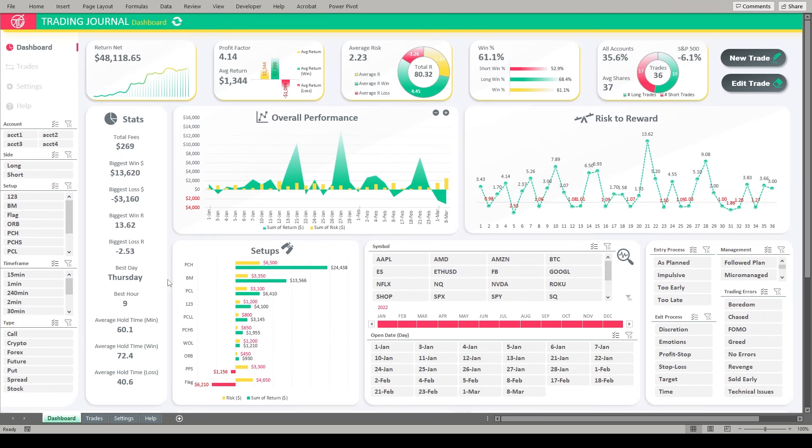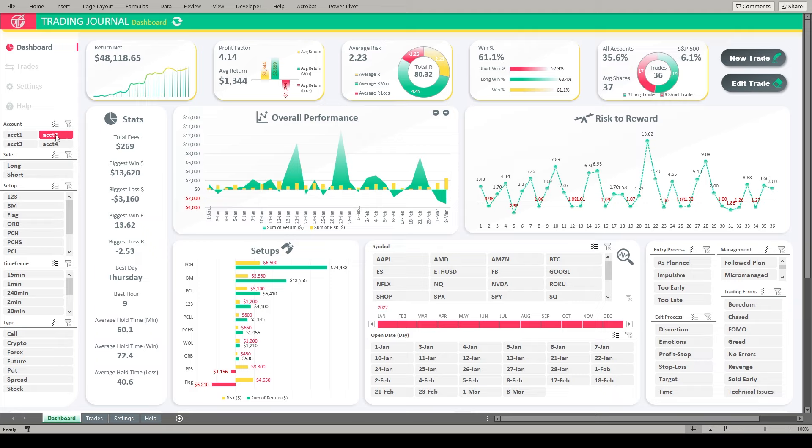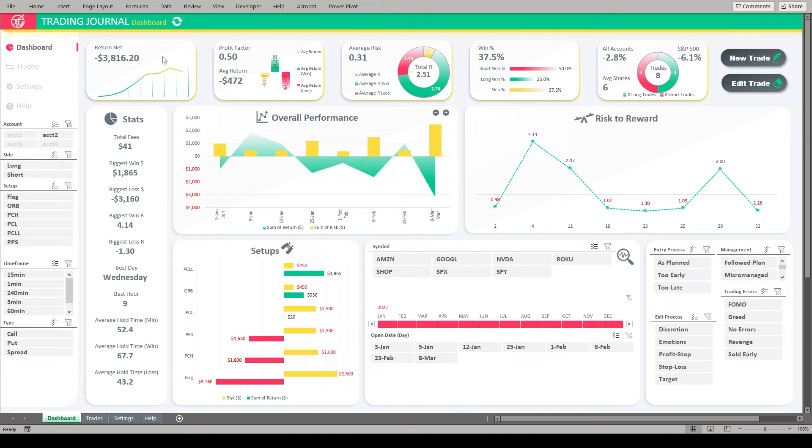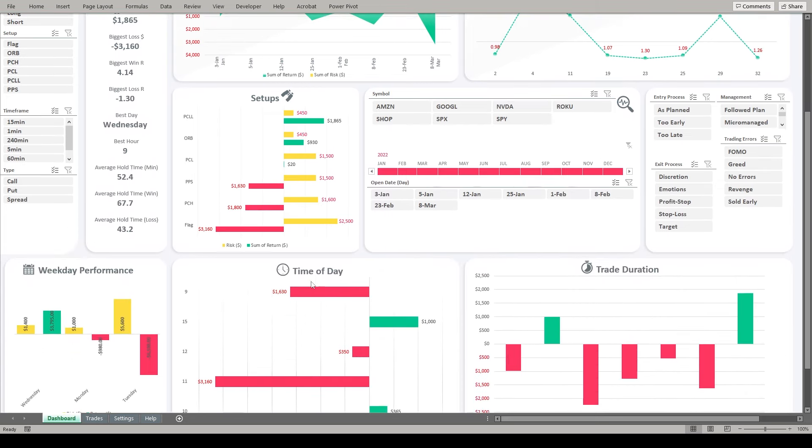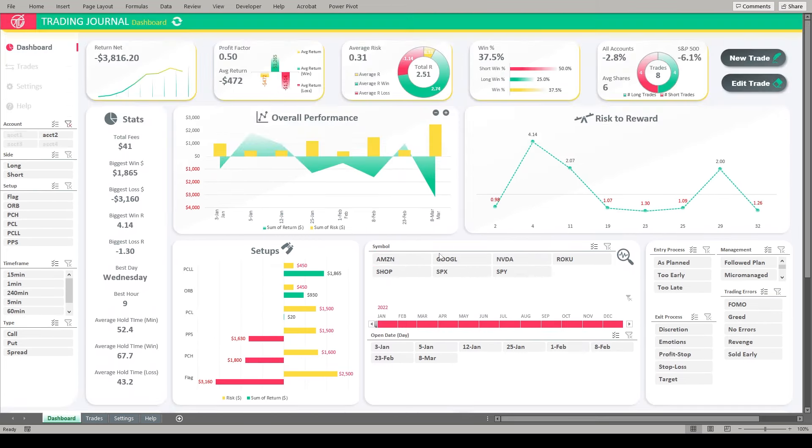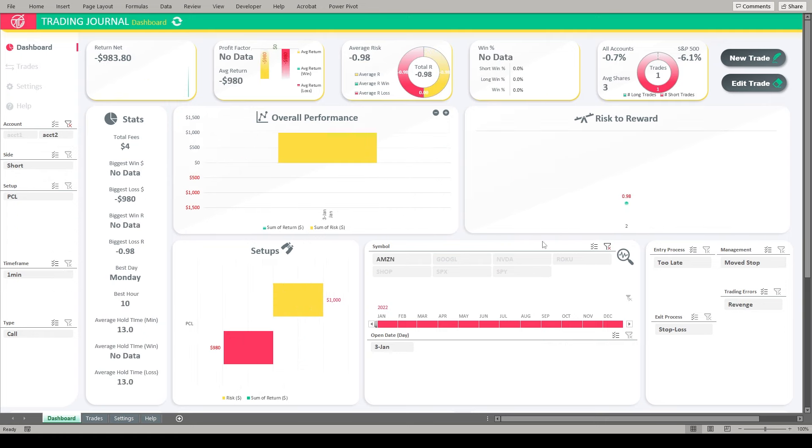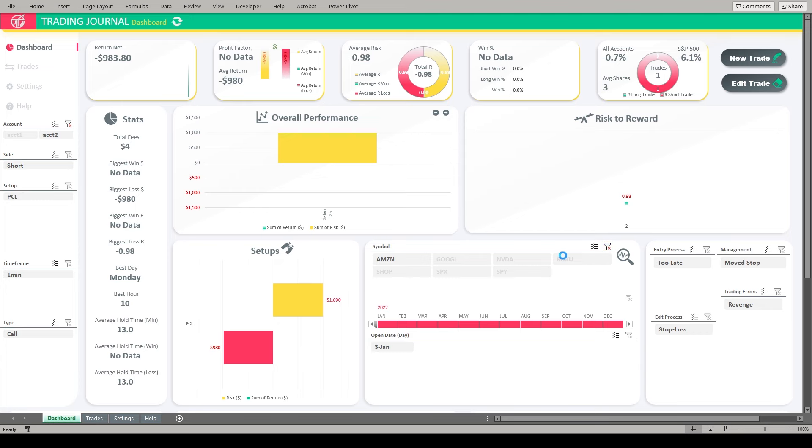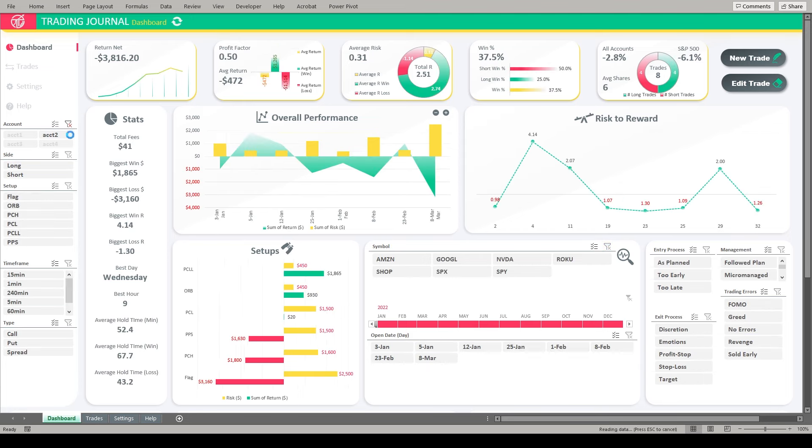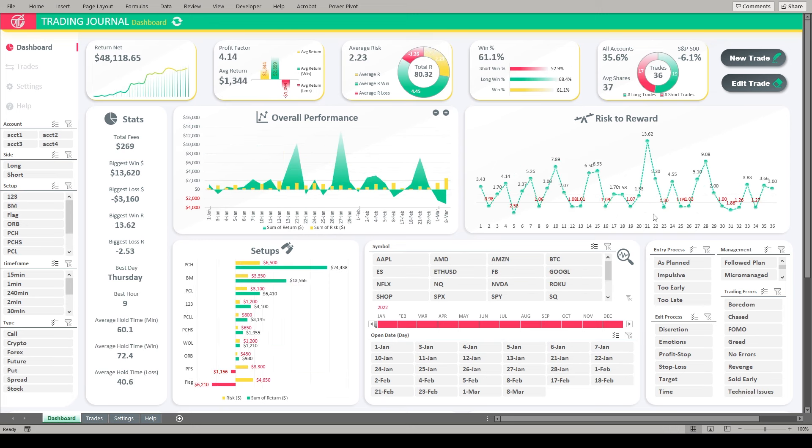Over here you can see the ticker symbols that were traded with crypto and you can see the dates that actually have crypto trades listed here. And we can see what entry process, exit process, management, and trading errors that we have logged within those crypto trades. So we can come over here and clear that filter out. Let's say that we want to filter by a specific account. You can track up to four different accounts in the journal and you can give them unique names. Let's say that we want to look at all the trades that we've taken in account number two. If we click on that, you'll see that again, everything on the dashboard updates. It looks like account number two, we've lost about $3,800.